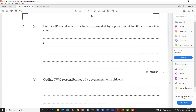Welcome back to LearnSKN. Today we are continuing to look at the May/June 2021 P.O.B. Paper 2. We did questions 1, 2, 3, and 4 before, and today we're looking at the last question on that paper, which is question 5.